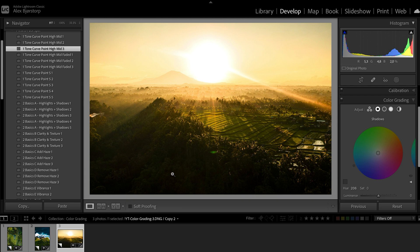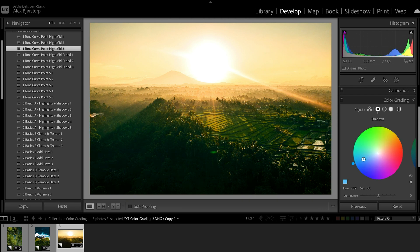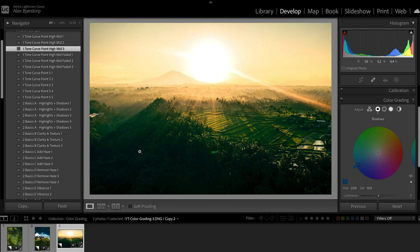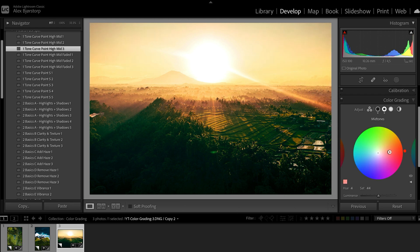If we put some more blue into the shadows you'll see a big difference — it becomes much more lush green. Let's just keep it over-saturated for now to show the difference. For the mid-tones, let's make that very orange.